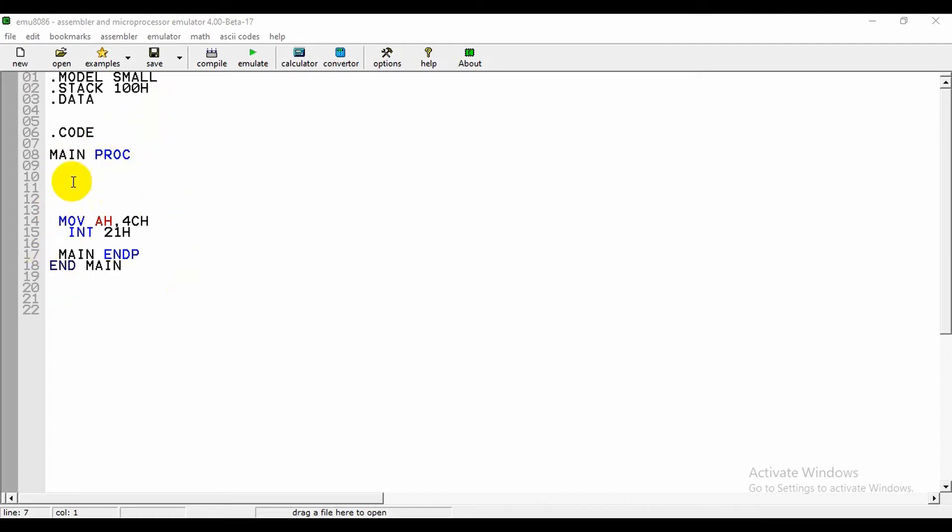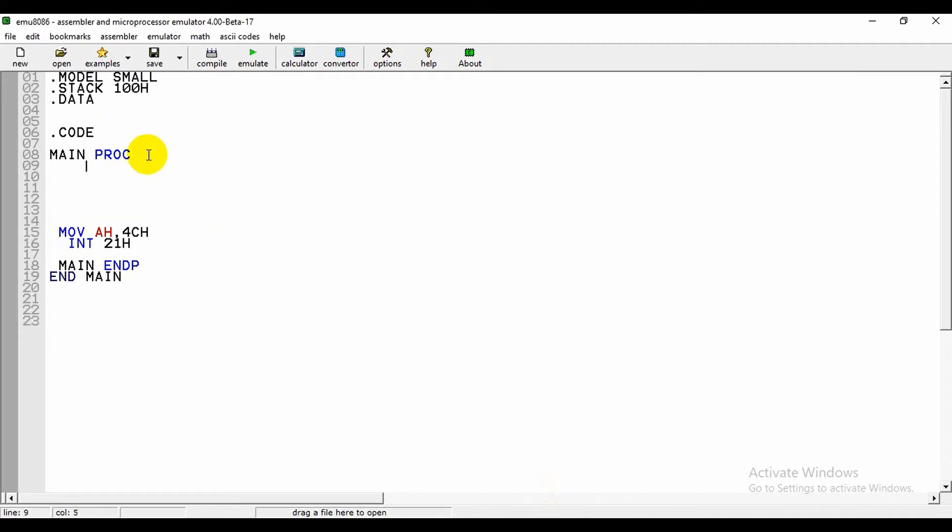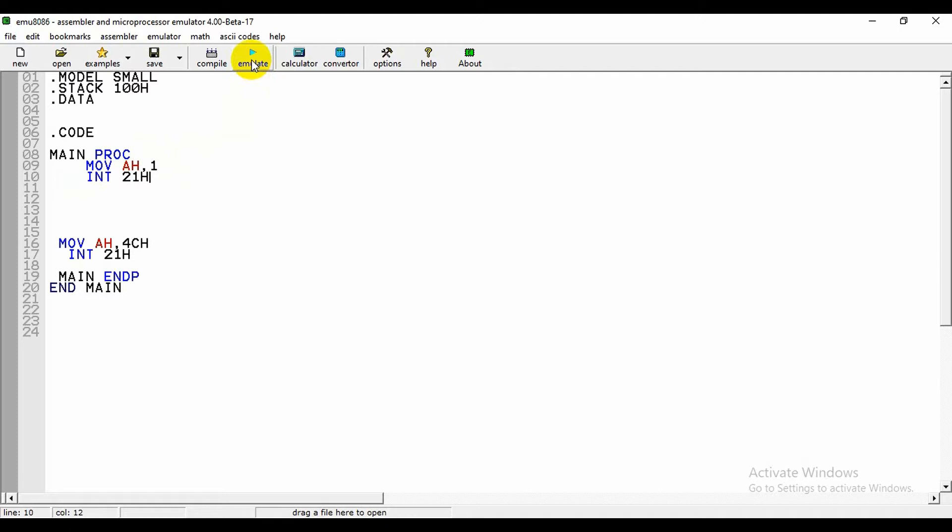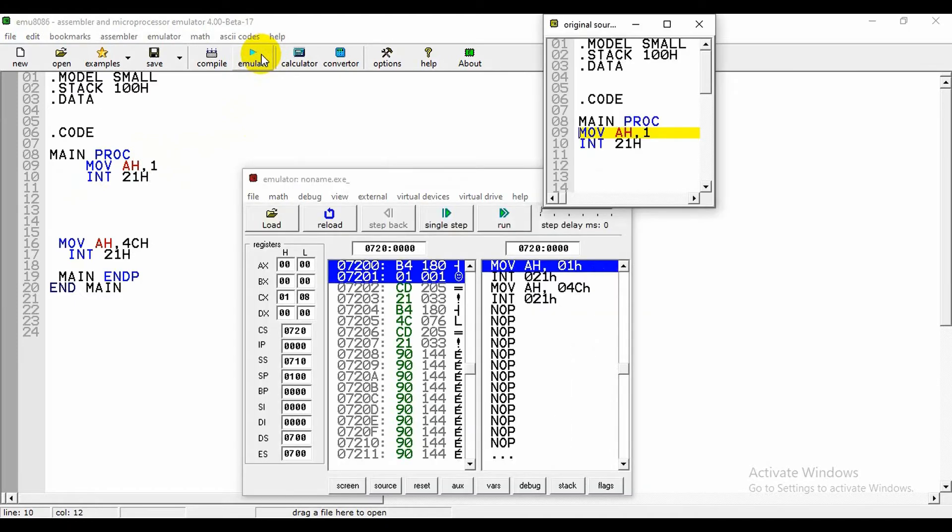This is the main procedure and this is the execution program. Now we will see how to take an input. For this we need to write MOV AH comma 1 and INT 21h. By writing this we can take our input.